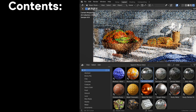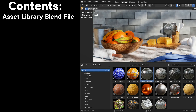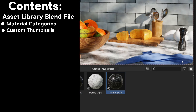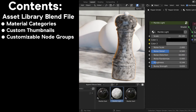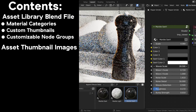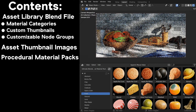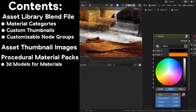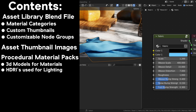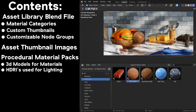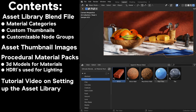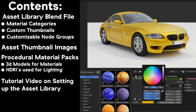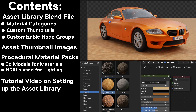Here's a summary of what's included in the product. You will get a Blender file with all of the materials pre-set up in the asset browser, with material categories, custom thumbnails, and custom node groups for each material. You will also get a folder with all of the material thumbnails, and another folder with all of my procedural material packs, which include the original 3D models used with the materials. You will also receive some HDRI files used to light the 3D scenes, and a step-by-step tutorial video on how to set up the material library in Blender's user preferences.